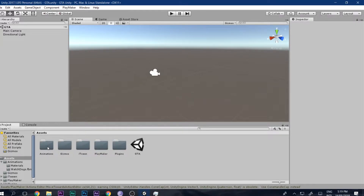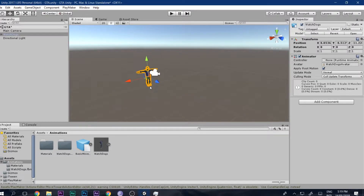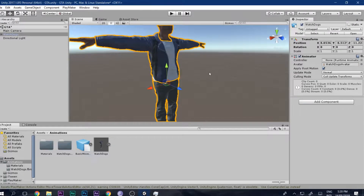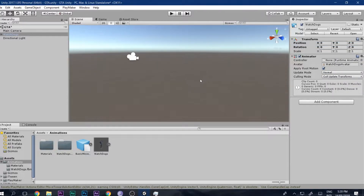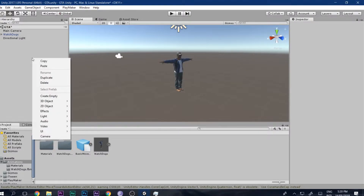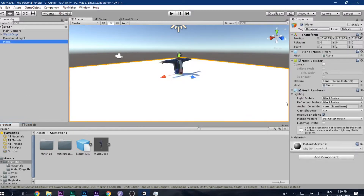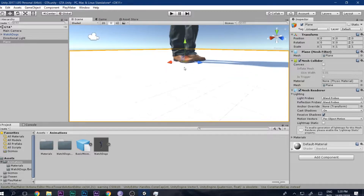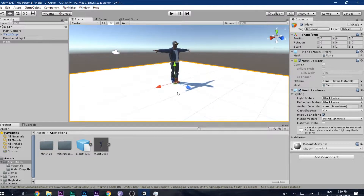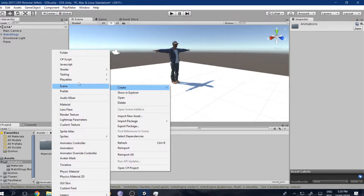First, go to the animation folder, take out this Watchdogs character, press F to zoom in, and go ahead and reset the scale so that everything becomes zero. Then we have to add some platform, so go to 3D Object and Plane, do the same thing — reset — and it will be perfectly set.